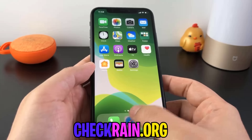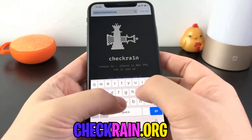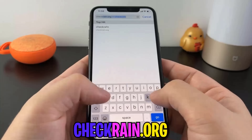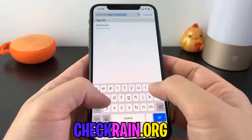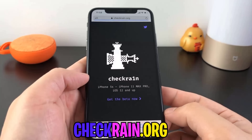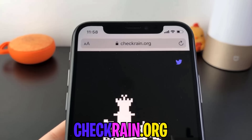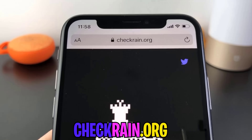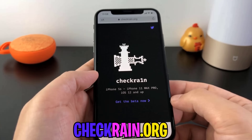What you're going to want to do is go to this website right here. It's called checkrain.org — checkrain.org guys — and this is the legitimate jailbreak source for iOS 11.